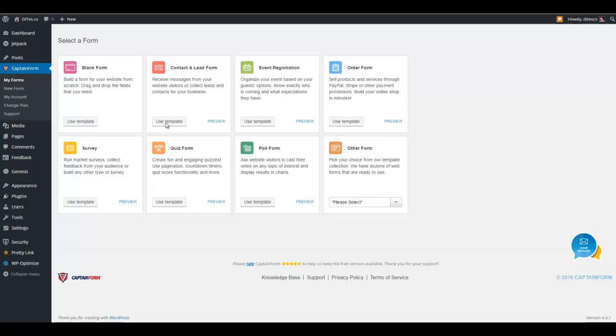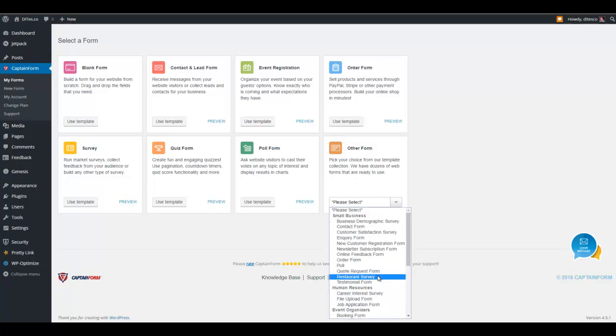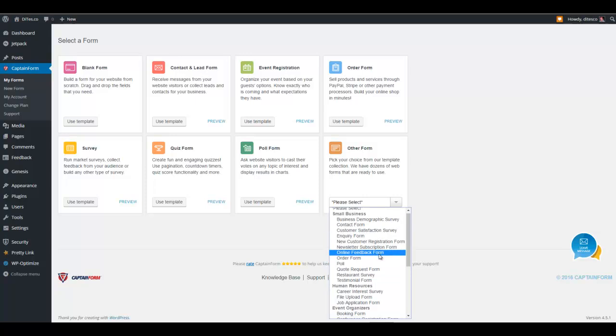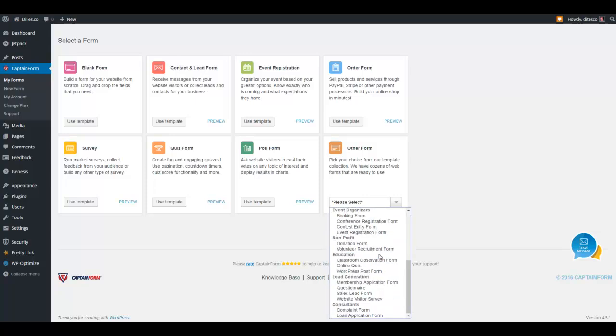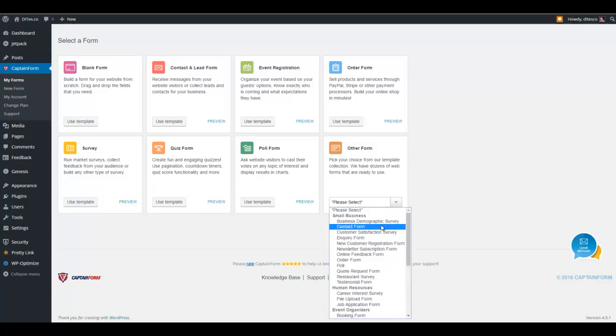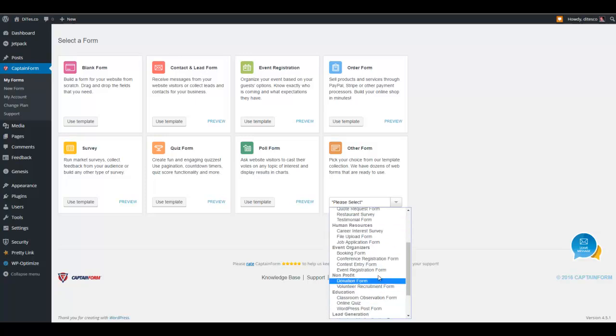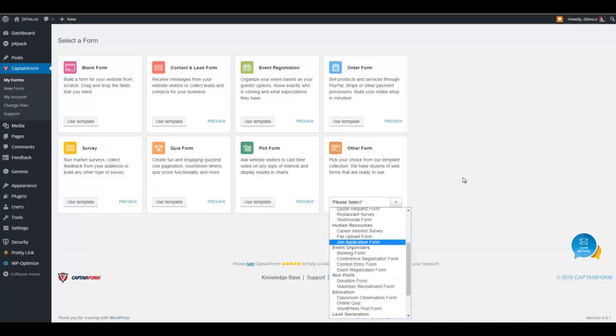you just go ahead and click on the use template, and you will be directed directly to the editing section. Also, if you notice, here on this part, it says other forms. If you click on this one, you will see a drop-down menu of virtually all the possible combinations or templates that you can use to create your type of forms. So you have for small business, you have human resources type, event organizers, etc.